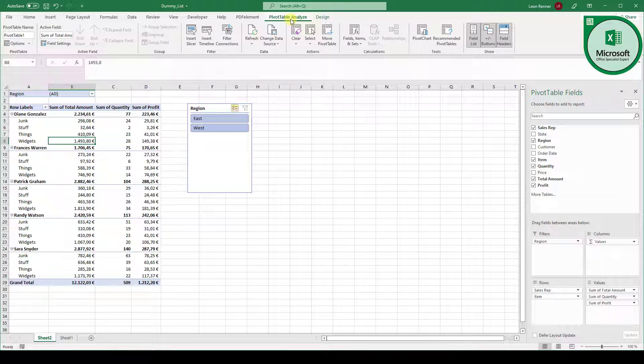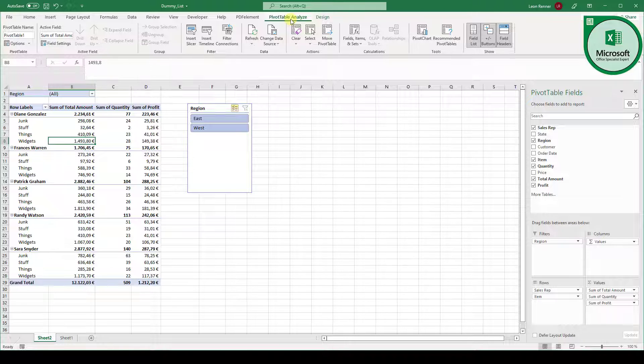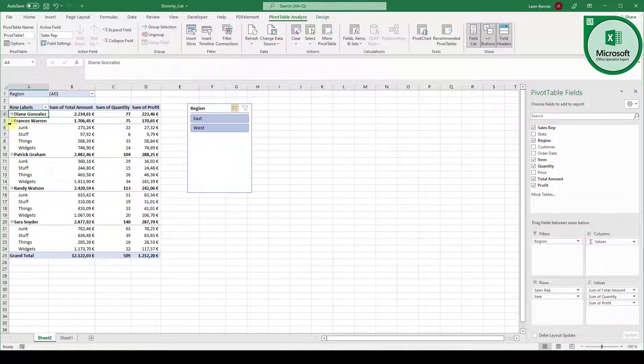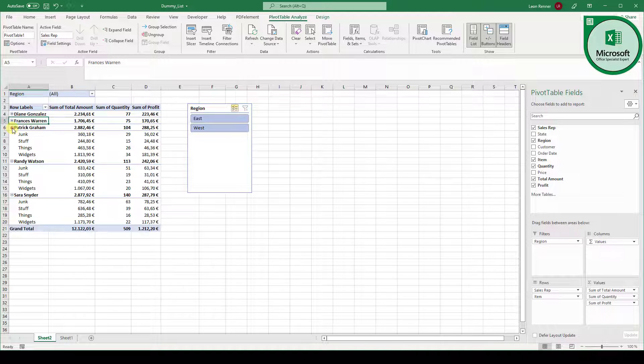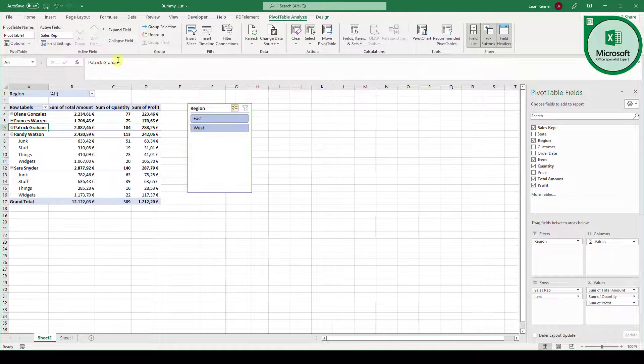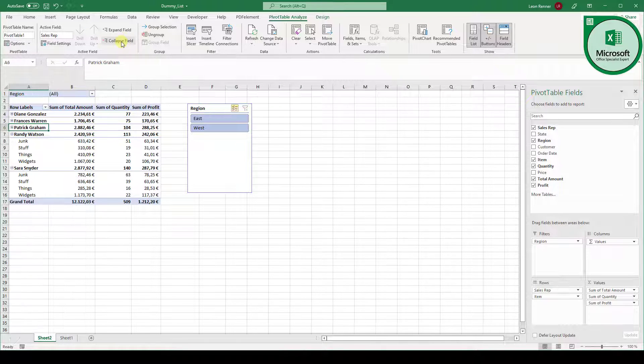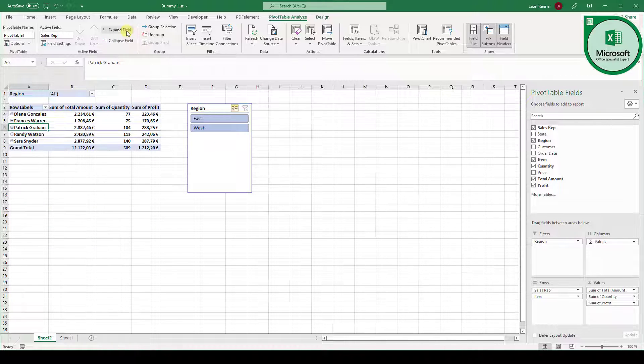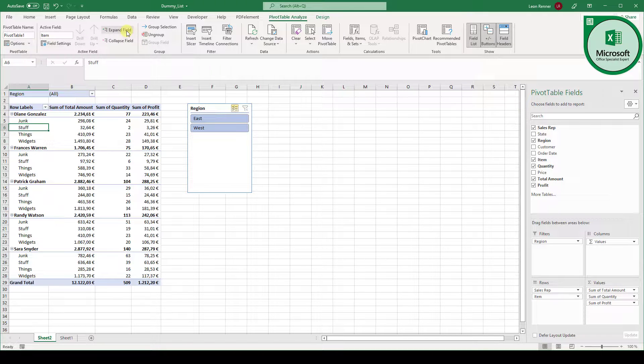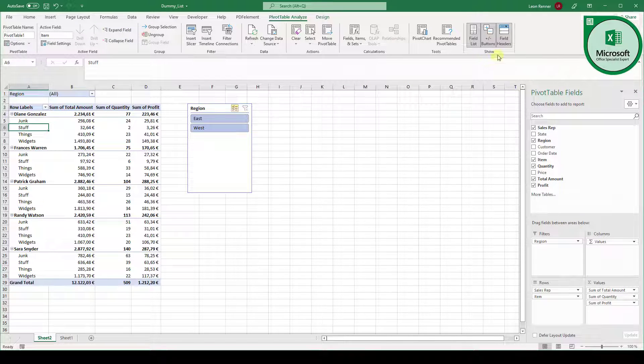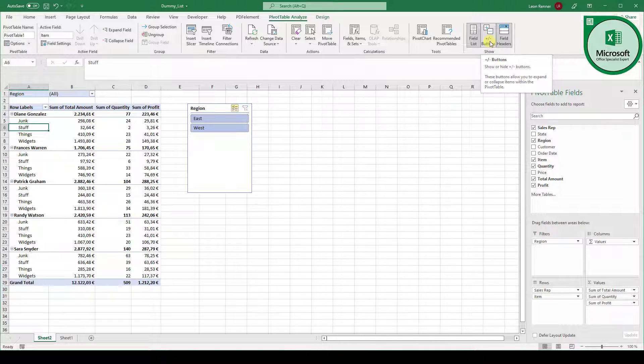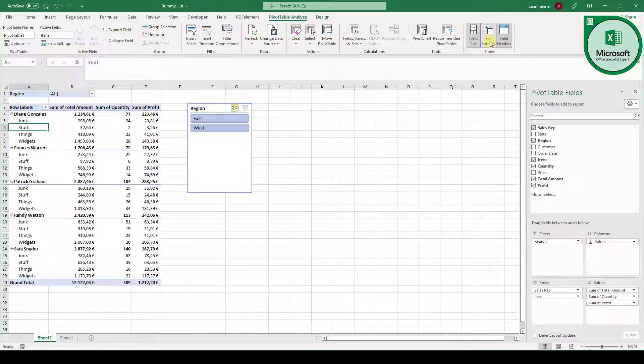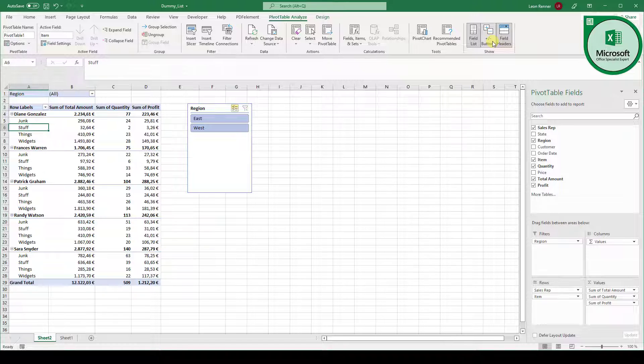Then when we go back to the pivot table analyze one thing you also should know is that you can always collapse these data sets. You can click on collapse fields to collapse all of them at once. You can also expand all of them at once and you can activate or deactivate the plus and minus buttons for collapsing and expanding these fields.